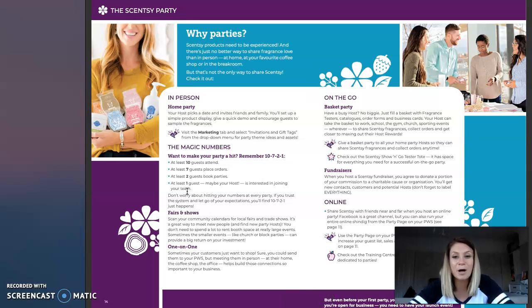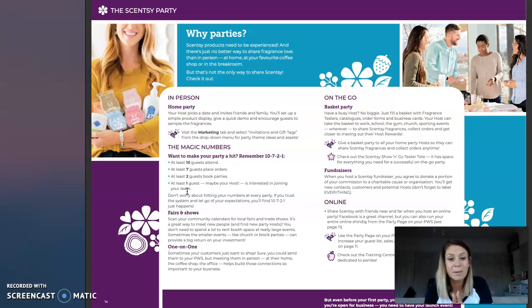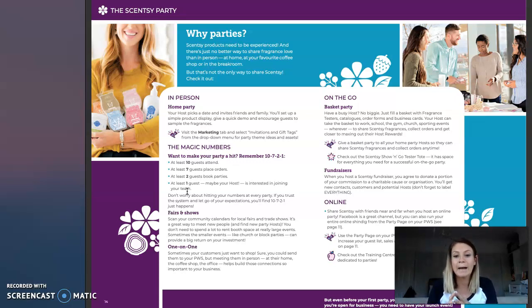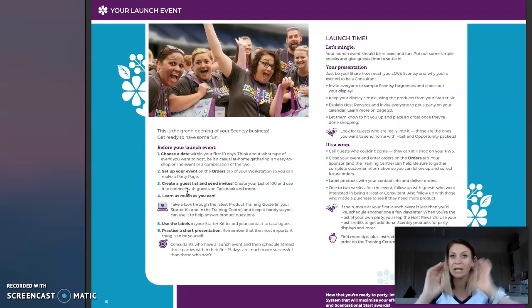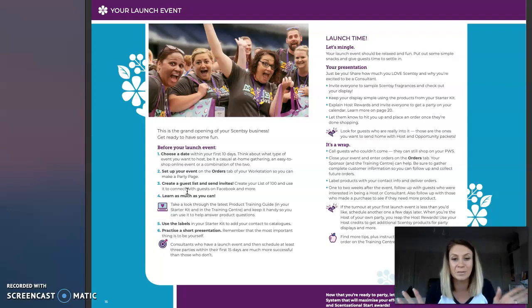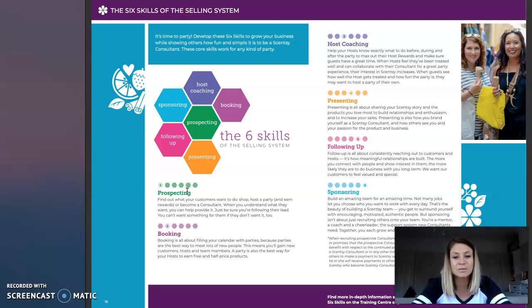The next part of your consultant guide is all about partying — how to party, different types of parties you can do. Your launch event is so important and I'm going to do a whole video on setting up your launch party and getting ready to go. And then finally there are the six skills of the selling system, which is all about booking parties, host coaching, presenting, following up and sponsoring. It sounds complicated but it's really not.